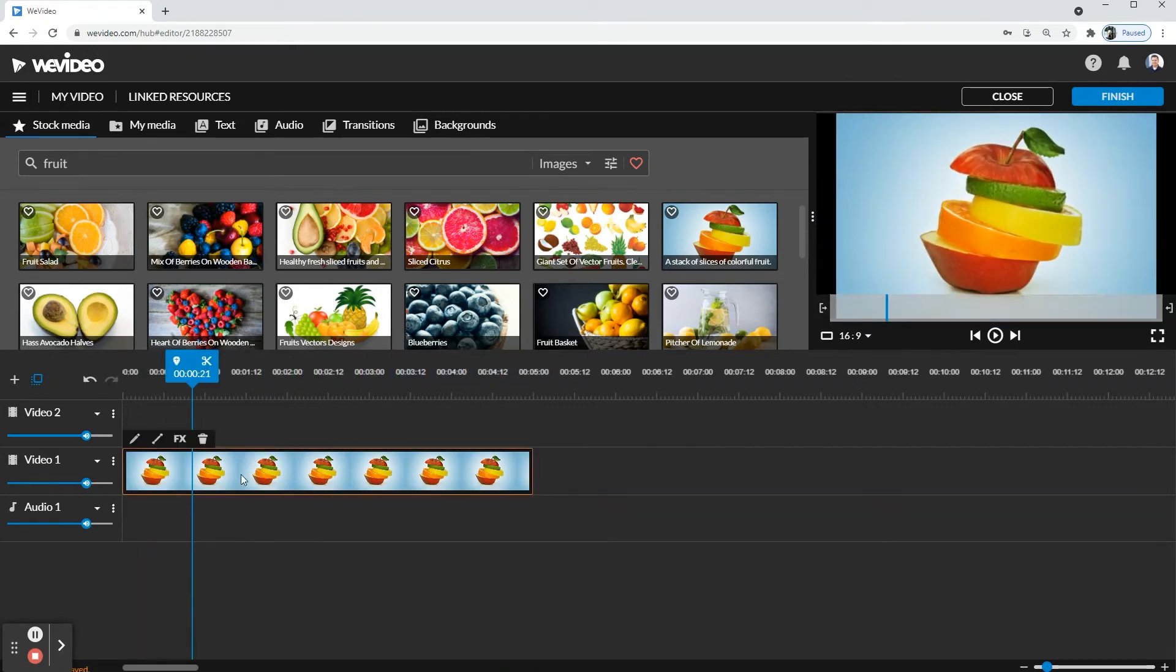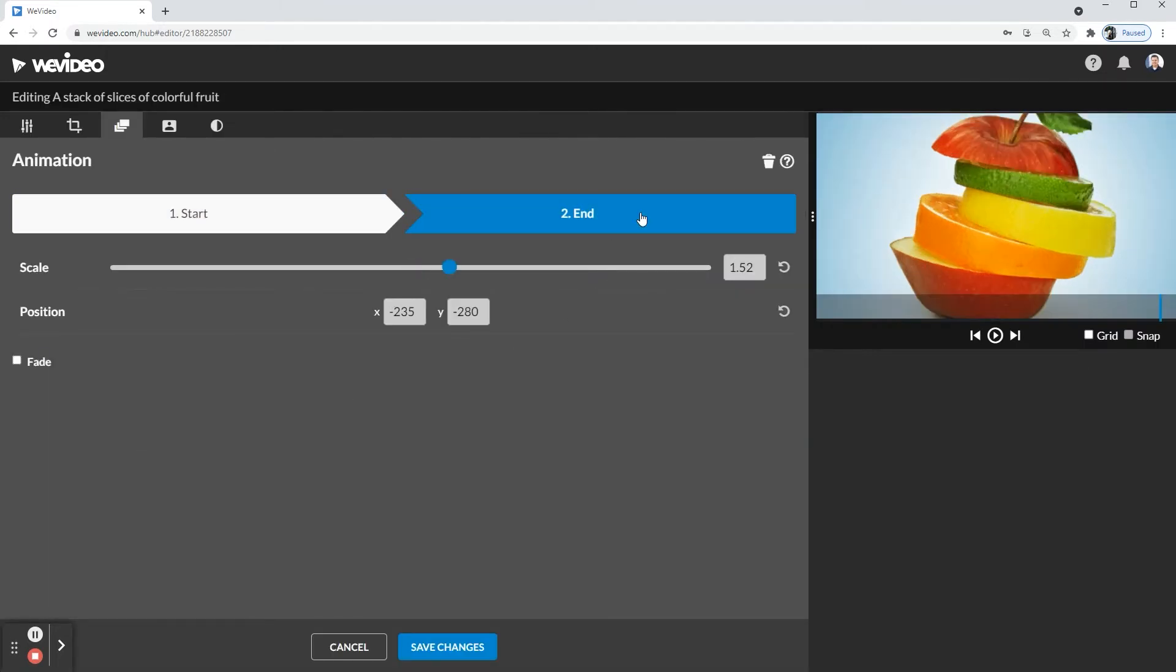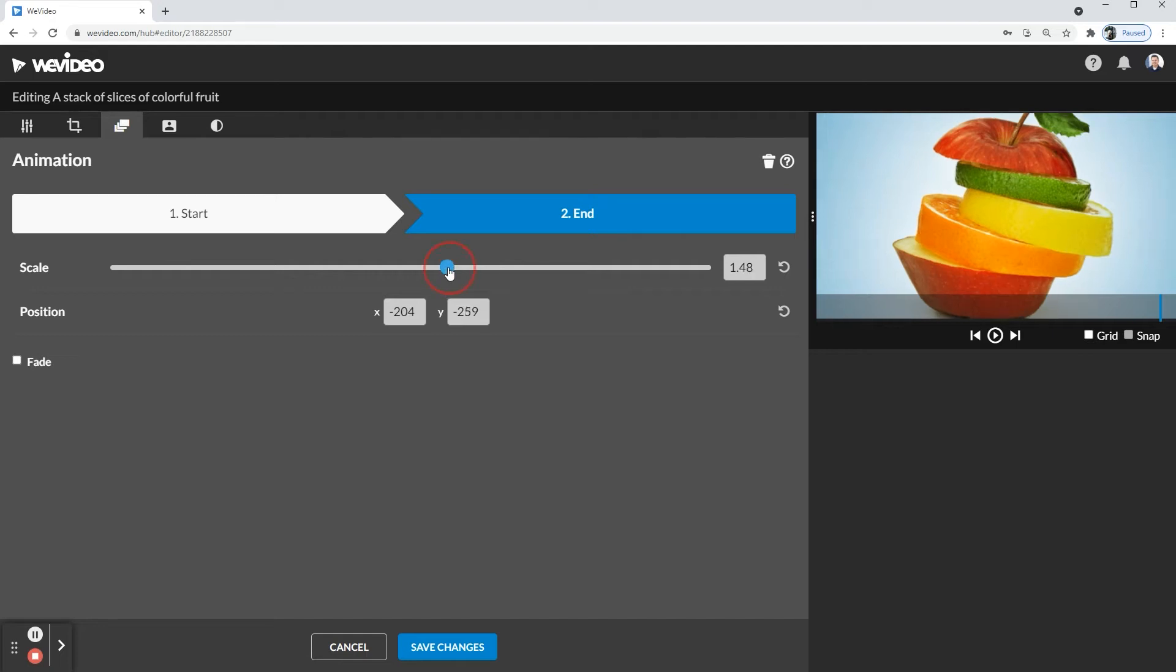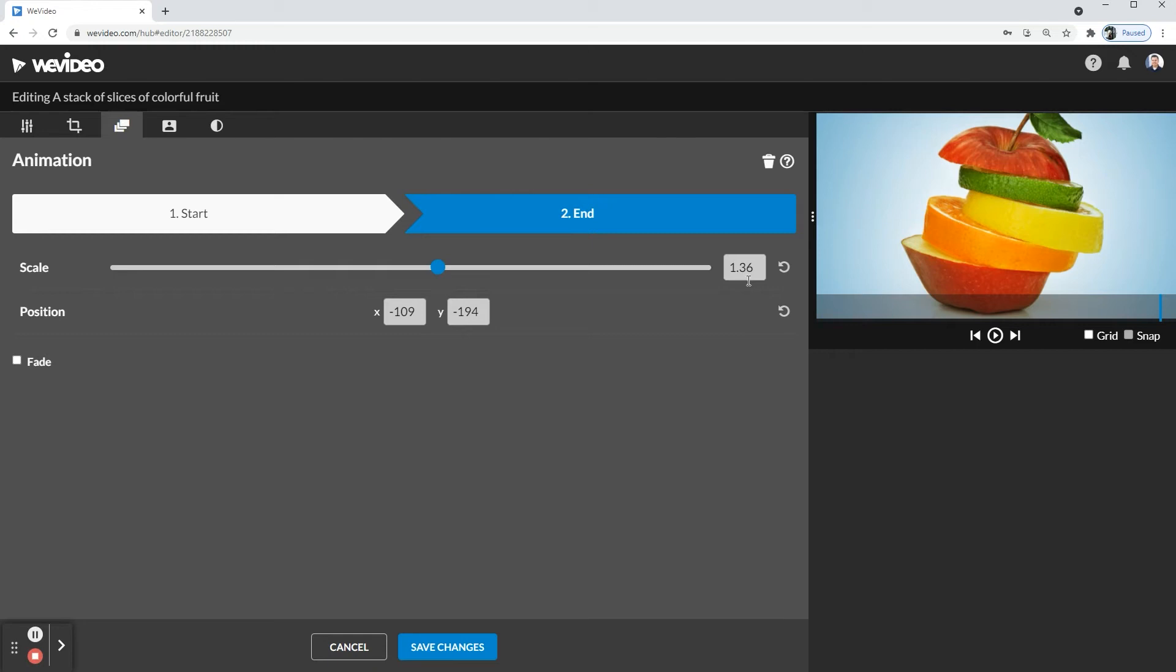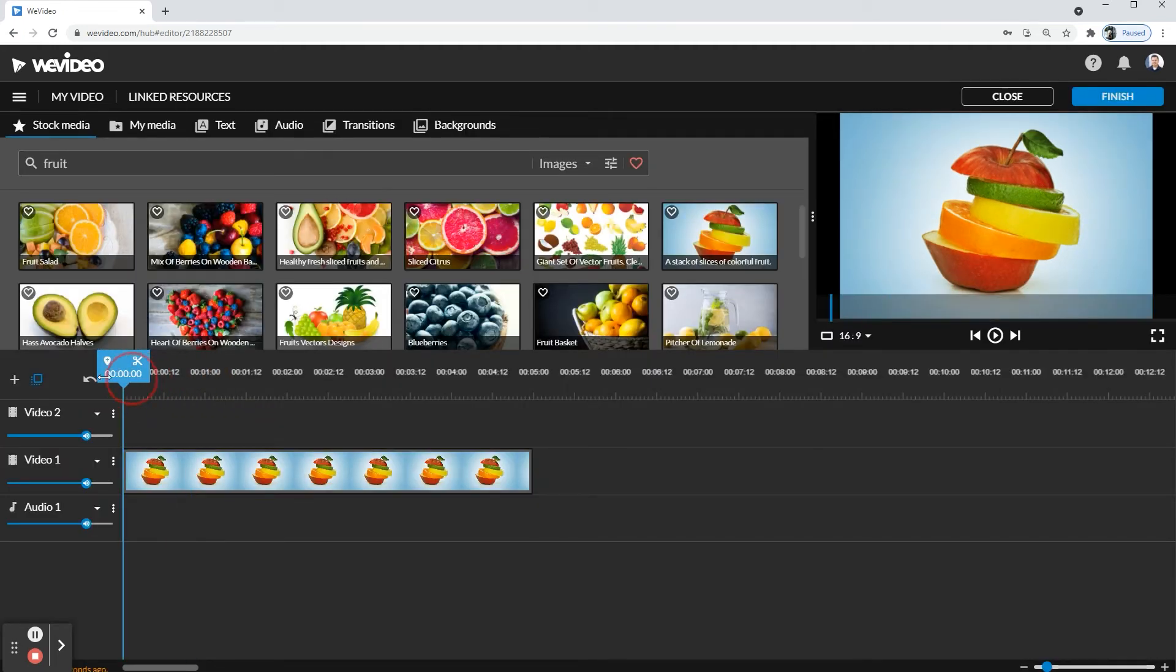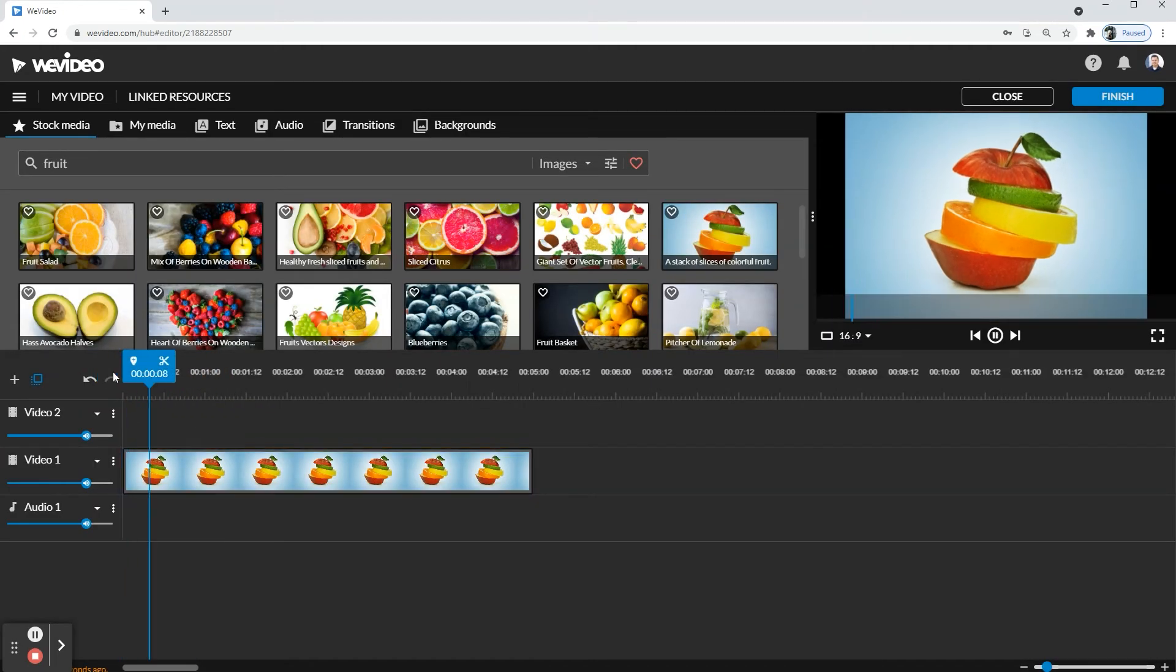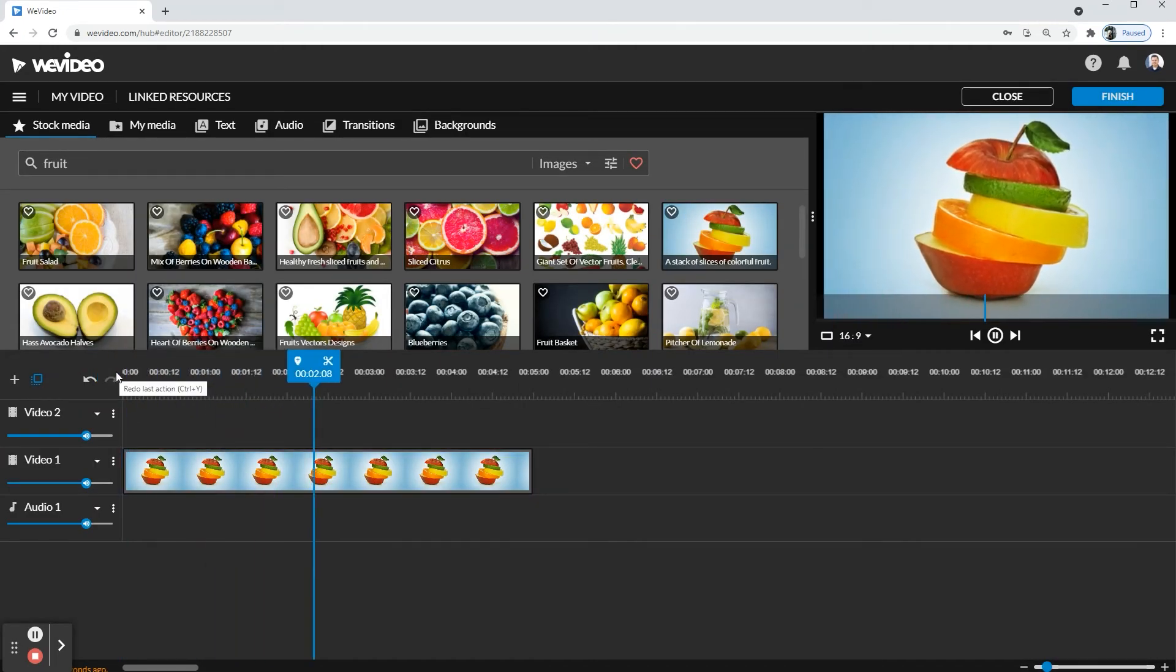Now, what if you want it a little slower? Go ahead and make sure you click end, but then don't scale it as much. Let's say I'll leave it at this. It was at 1.5-something, now it's at 1.36. Click Save Changes, and it goes a little slower.